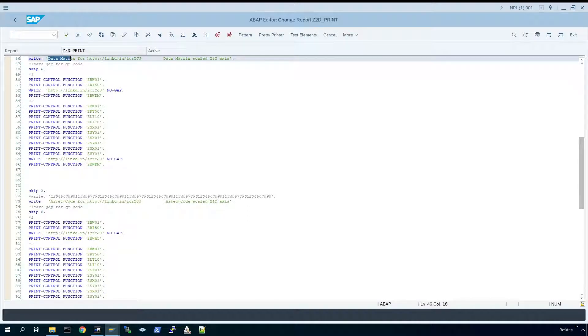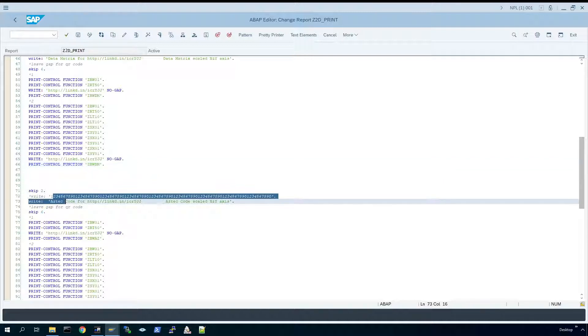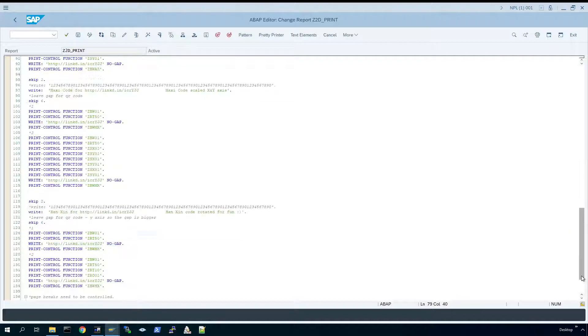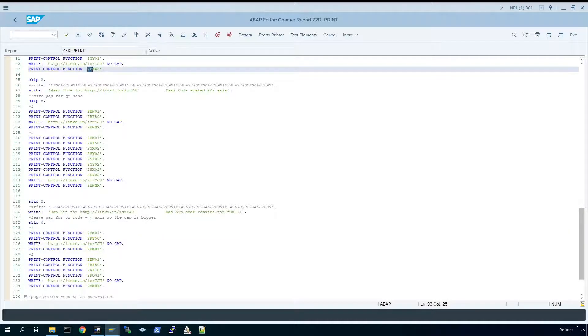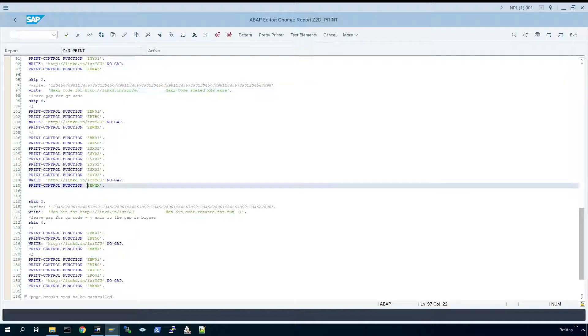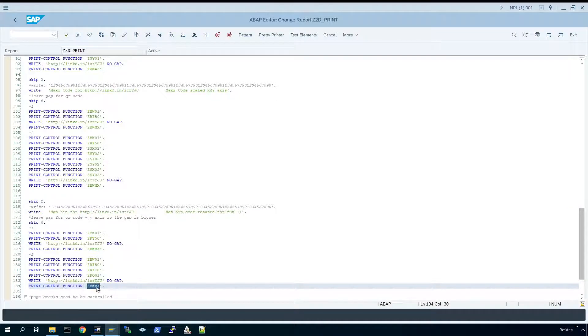Data Matrix has its own dedicated print control, and it's exactly the same process for the rest of the barcodes. If I highlight Aztec code and scroll down to the Aztec code print control, and then again for Maxi code a dedicated print control, and finally Hanxin and at the very bottom is the actual Hanxin print control.